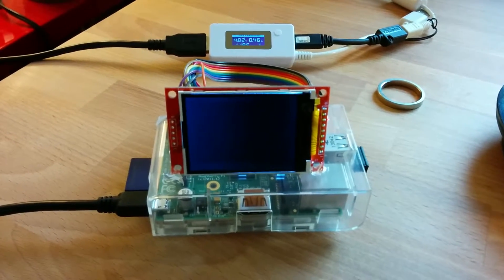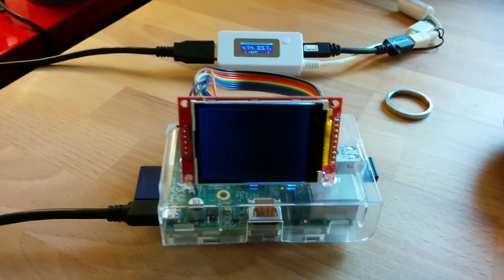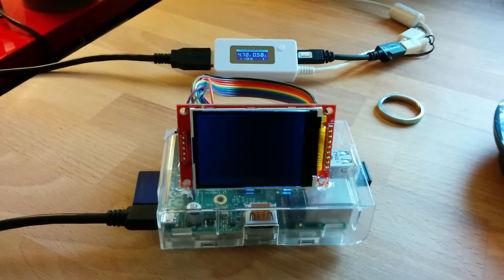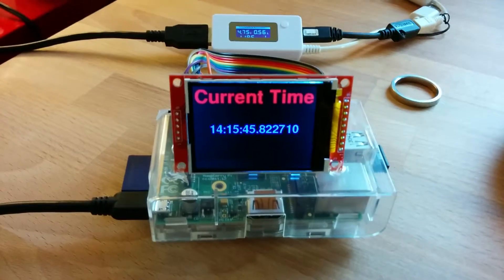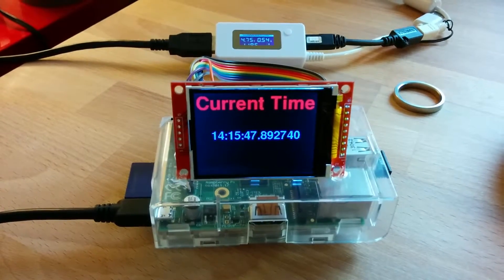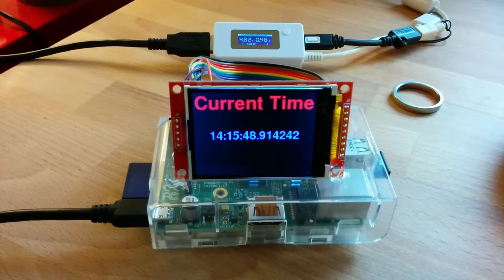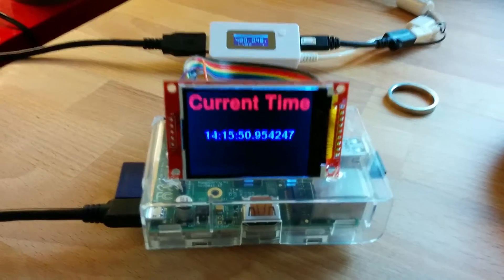So here, if I run my Python script—oops, wrong window on my computer—here we go. Over SSH, and there it is. Now it's showing the current time based on the clock in the Raspberry Pi.